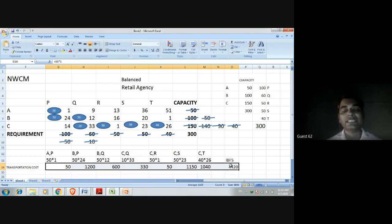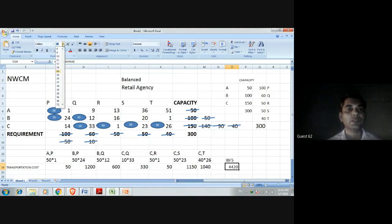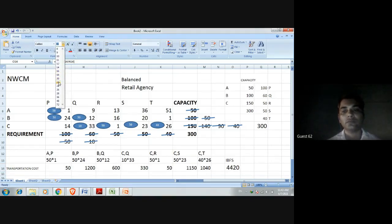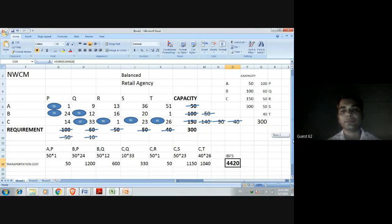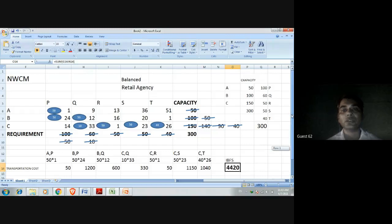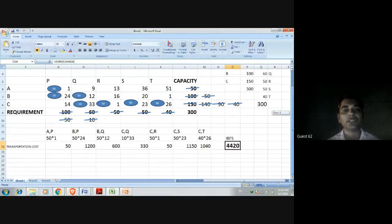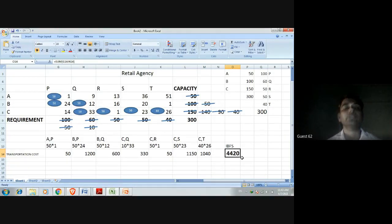The total initial basic feasible solution will be 4420. According to the NWCM method, the total transportation cost associated with this transportation problem is 4420. The cells not used have zero allocation, so they contribute nothing to the total cost.